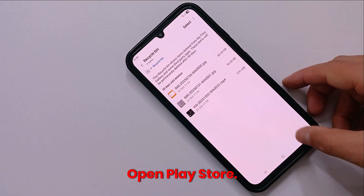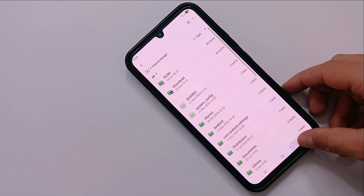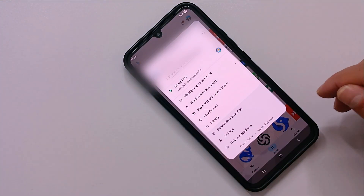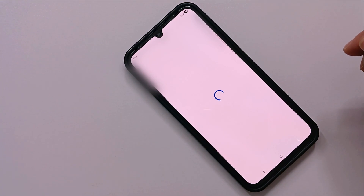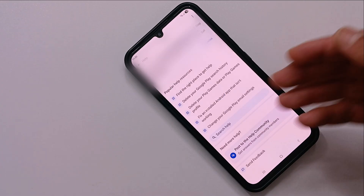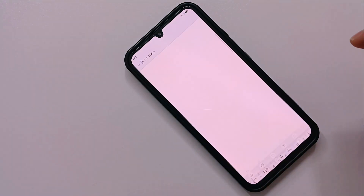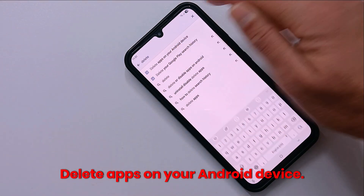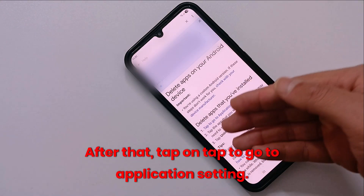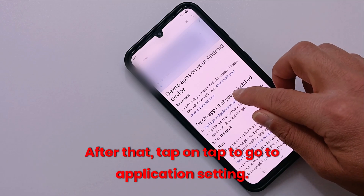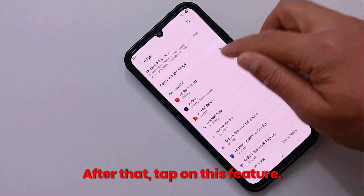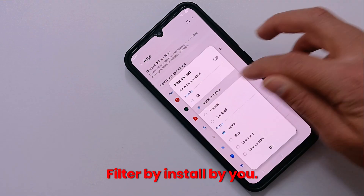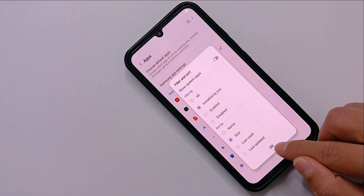Here's what you can do. Open the Play Store, tap on your profile picture, then tap on Help and Feedback. In the search help field, type delete. Tap on Delete apps on your Android device, then tap on Tap to go to Application Settings. After that, tap on Filter, filter by Installed by You, and then sort by size. Tap OK.